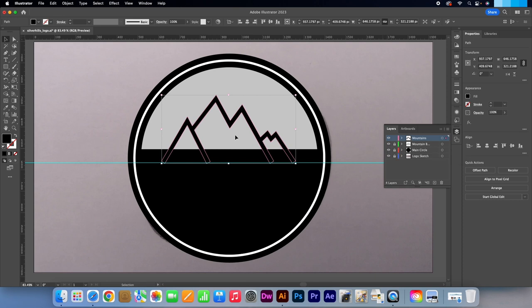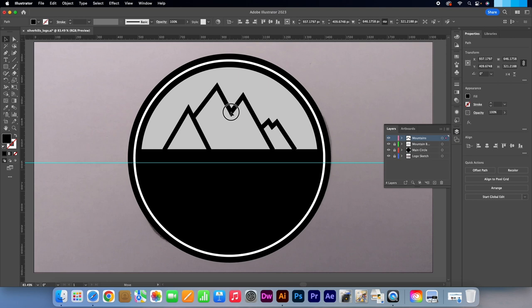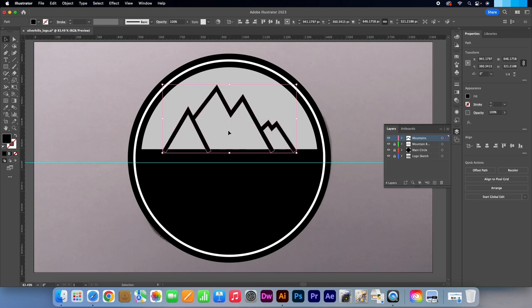Click on the mountains and drag them into a better position. I'm just going to change the colour briefly. Anything will do. I'll go for the green.